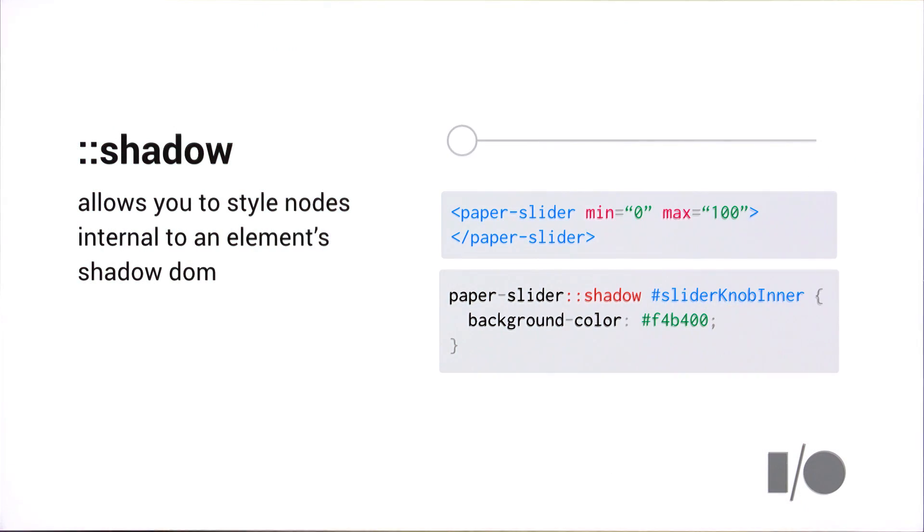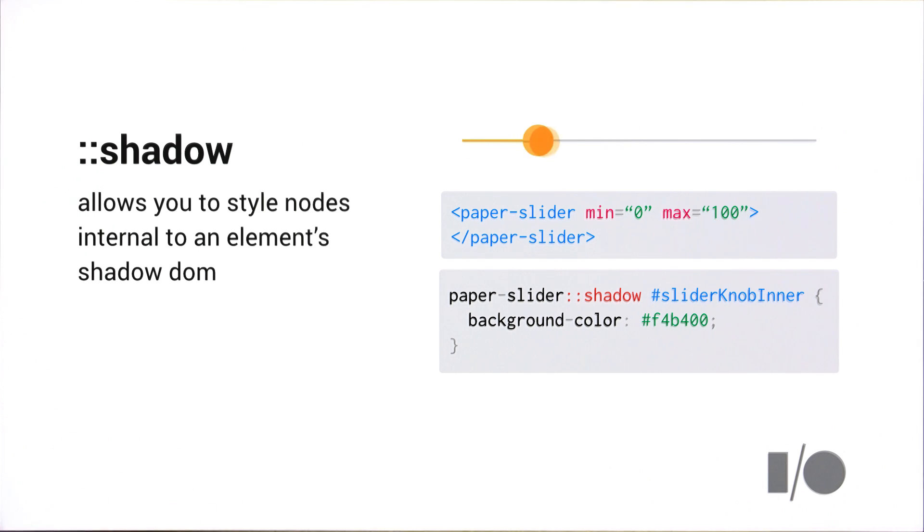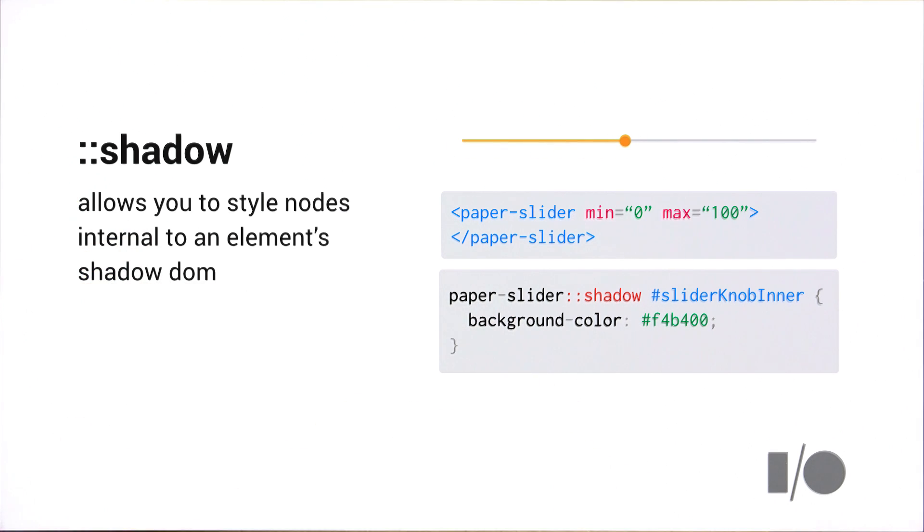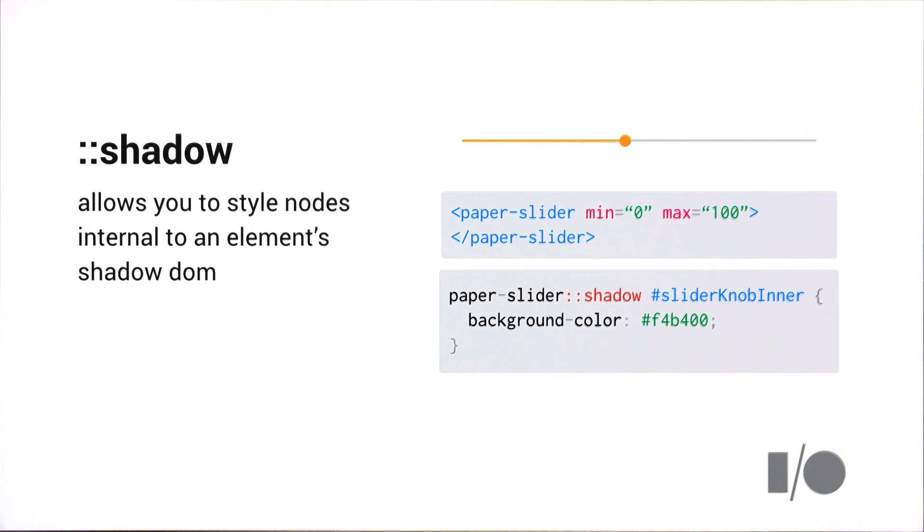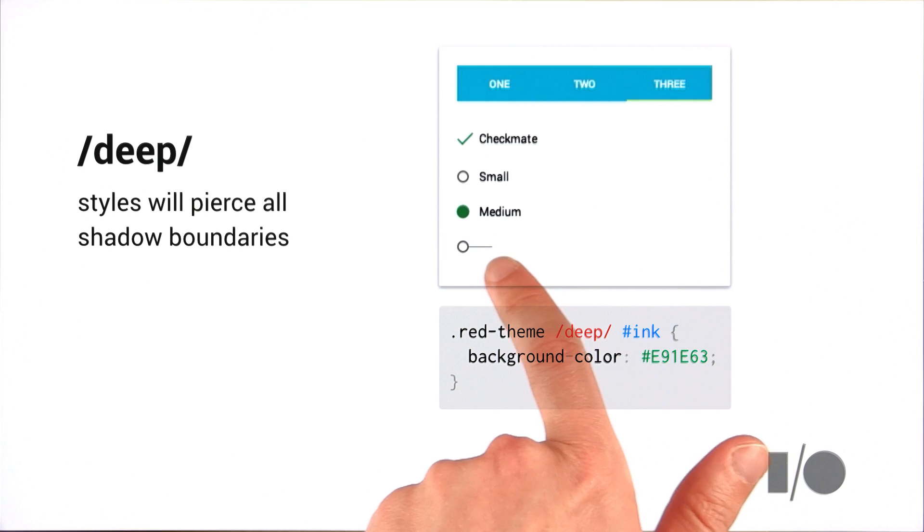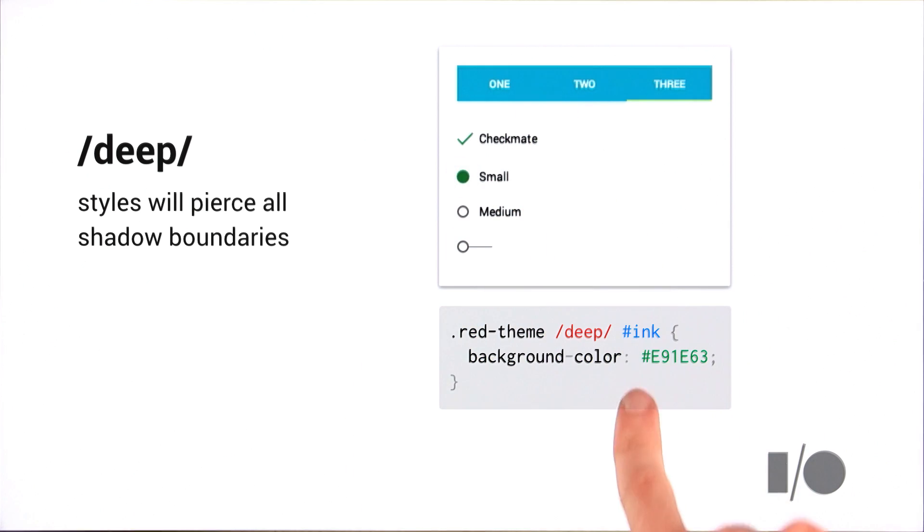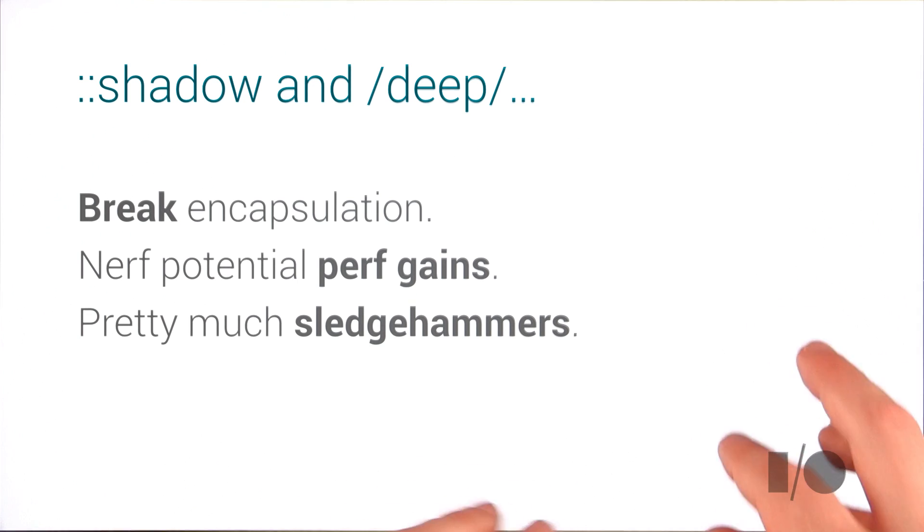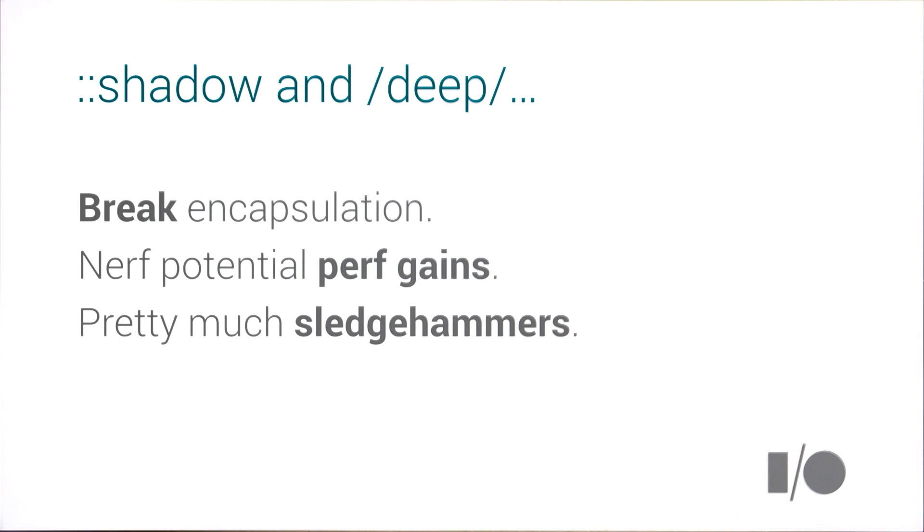Now at last year's IO, I showed off a couple of ways that you could theme an element using some shadow piercing selectors. So there was colon colon shadow pseudo element, which would allow you to pierce one level into the shadow boundary. And in this example, target this slider knob thing inside of my paper slider. There was also the deep combinator, which allows you to pierce like infinite levels of shadow boundaries. And in this case, I'm targeting all the little ink effects inside of here by actually hitting the ID. But there are some problems with shadow and deep. First and foremost, they totally break encapsulation. Like in those examples, I had to know specific ID names of elements inside of my web components to target them, which means if the author moved those things around or changed the names at any point, my theme would break.